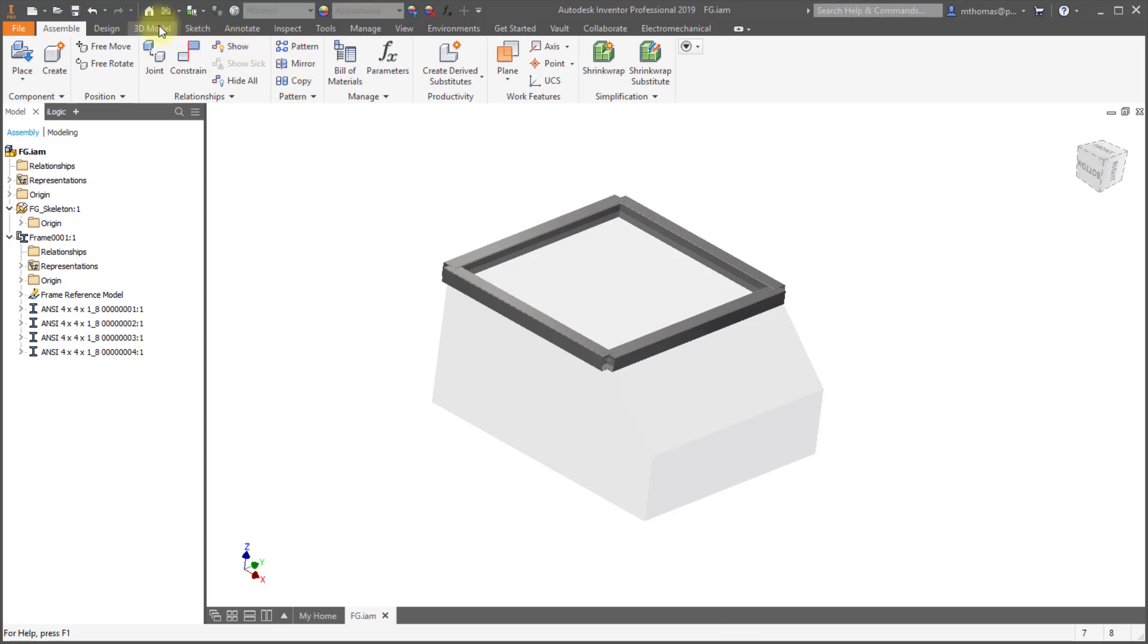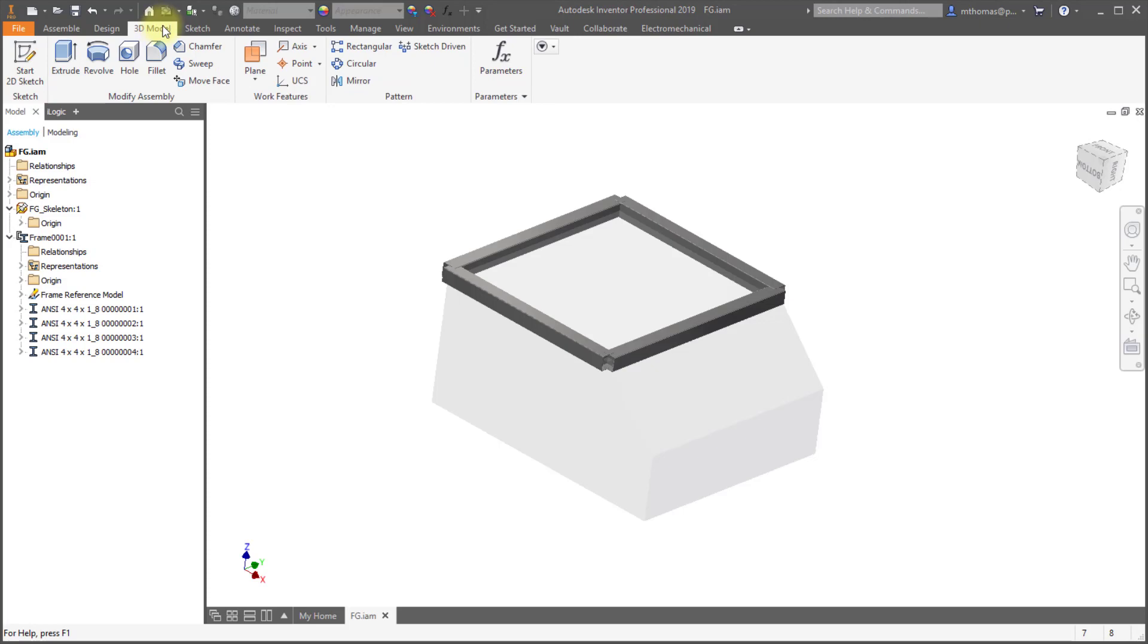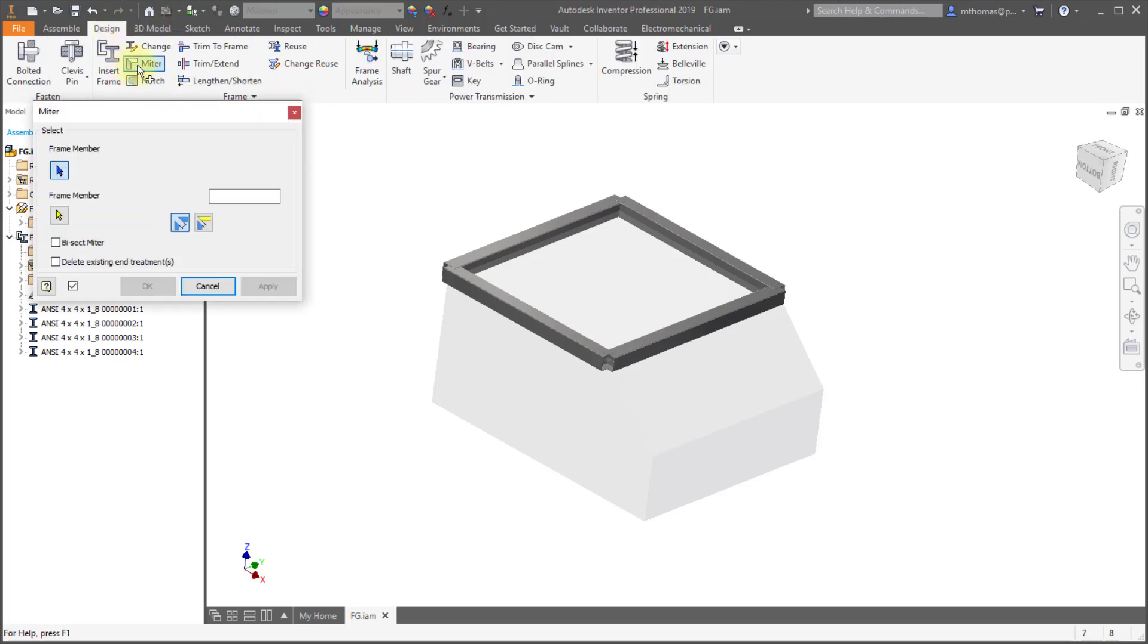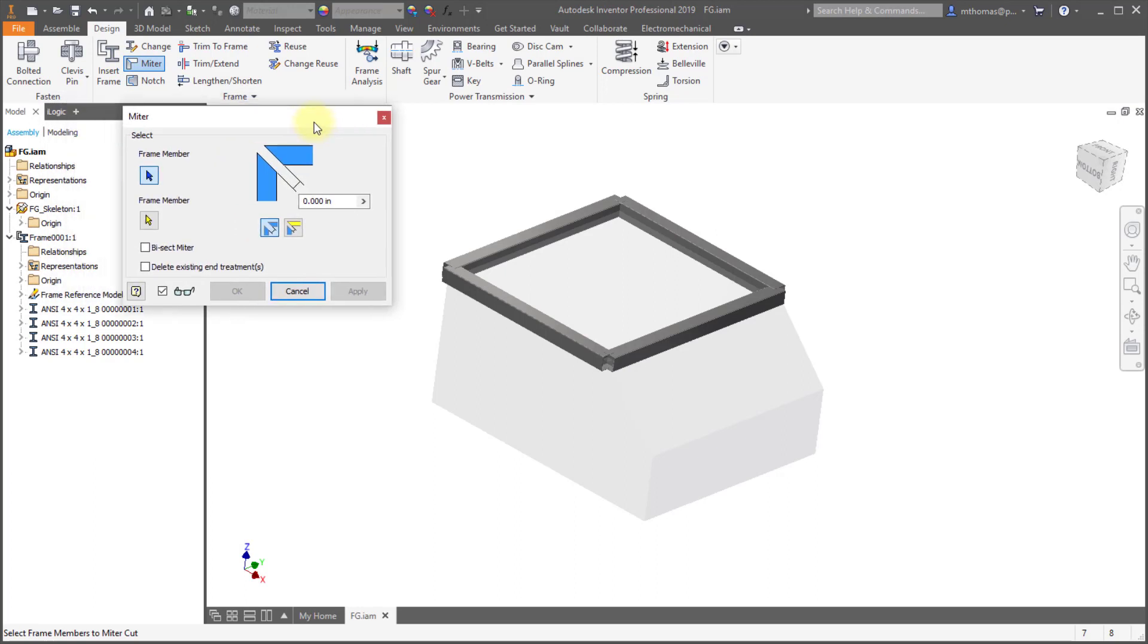For example, let's go and let's make a quick change to this. Let's trim or miter an edge. And when you select objects within the frame generator, notice that you're selecting blue, so you're selecting the frame members to cut, and then a yellow.